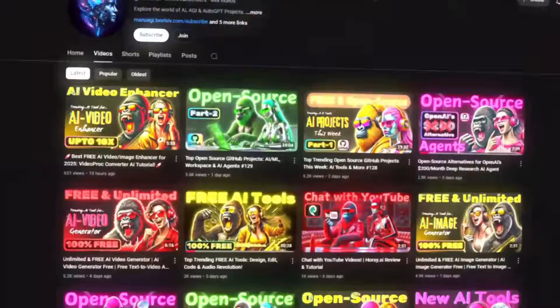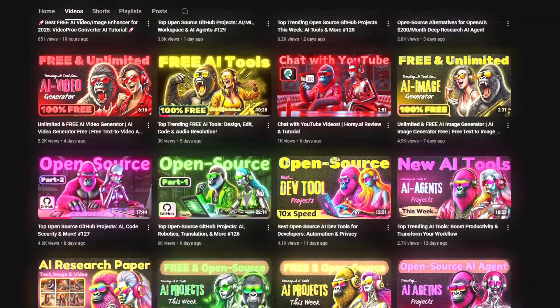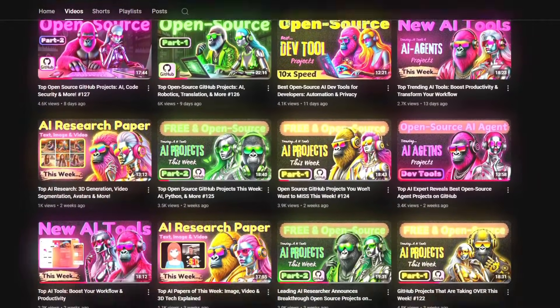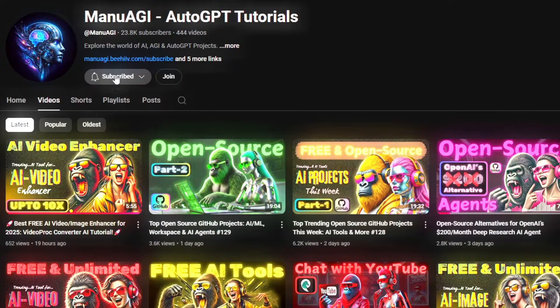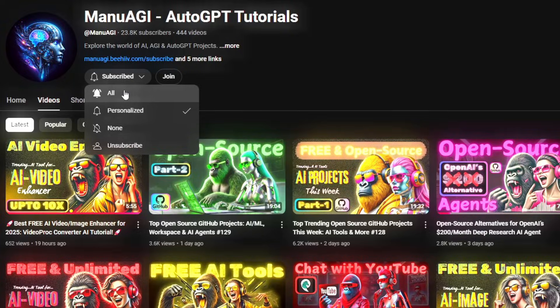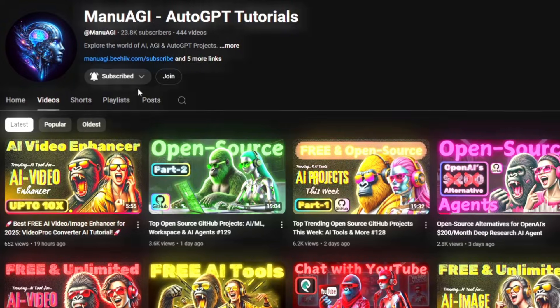Let's jump in and see what you can build today. Welcome back to Manu AGI Tutorials. Here, we explore the exciting world of AI and latest AI tools for you, so don't forget to hit that subscribe button and the notification bell so you don't miss out on the latest AI insights.